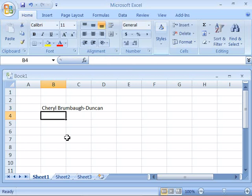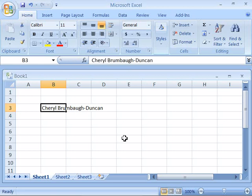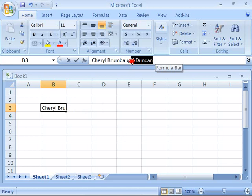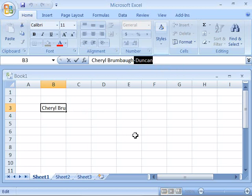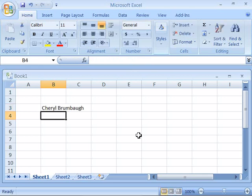If you want to delete this data, simply reselect the cell, and notice that up here in the formula bar, if you wanted to get rid of just part of that data, you can simply highlight it by clicking and dragging, press the Backspace or Delete key on your keyboard, and then press Enter again to input the data, and notice you've made the change to just part of what was in the cell.